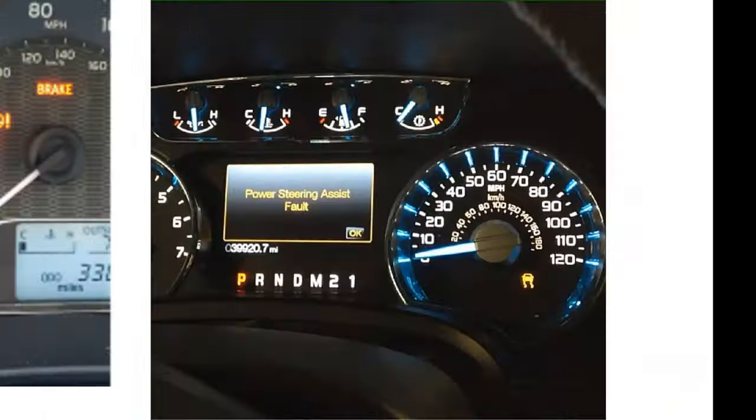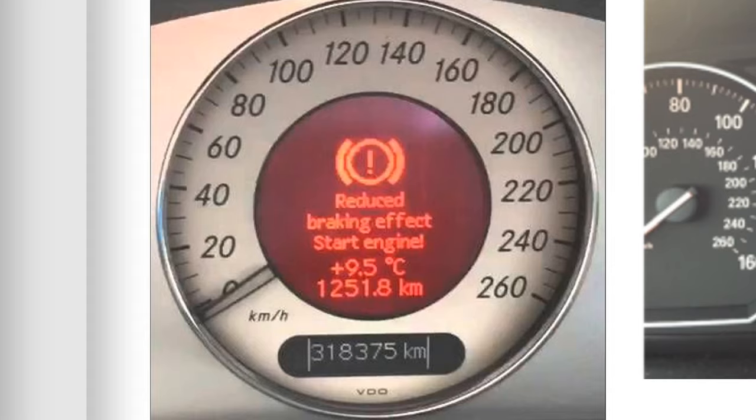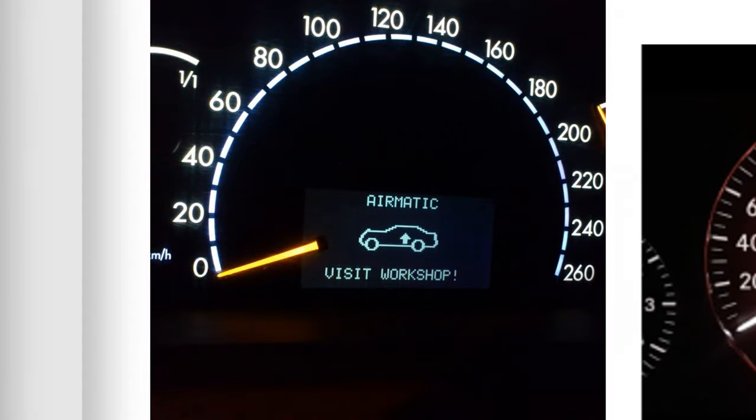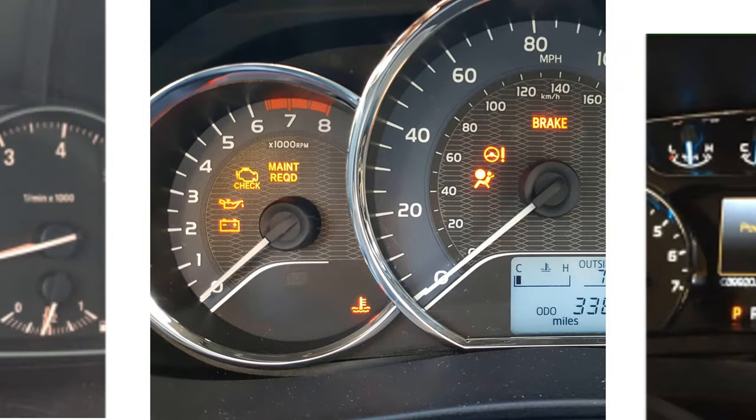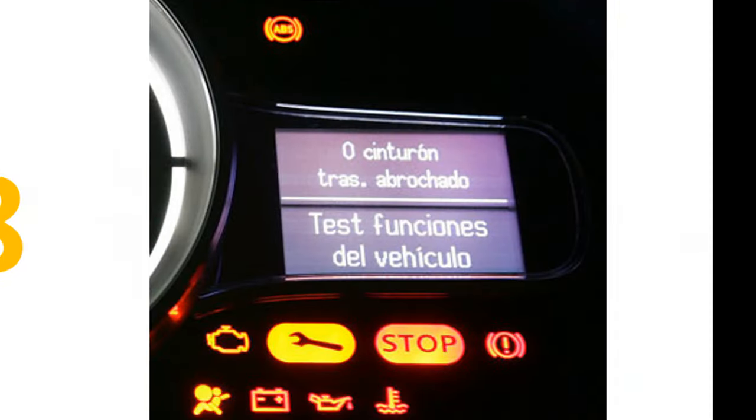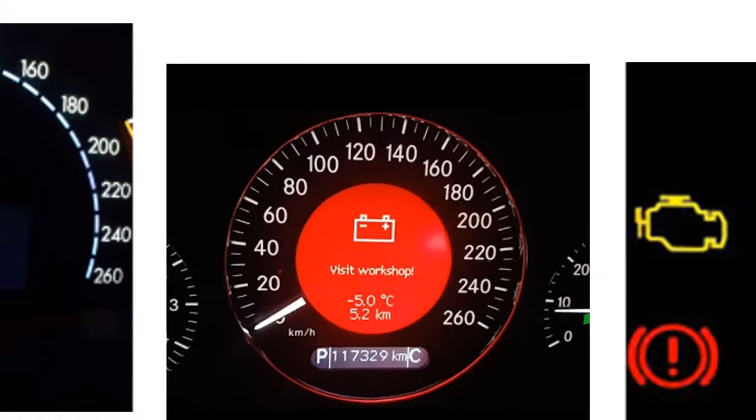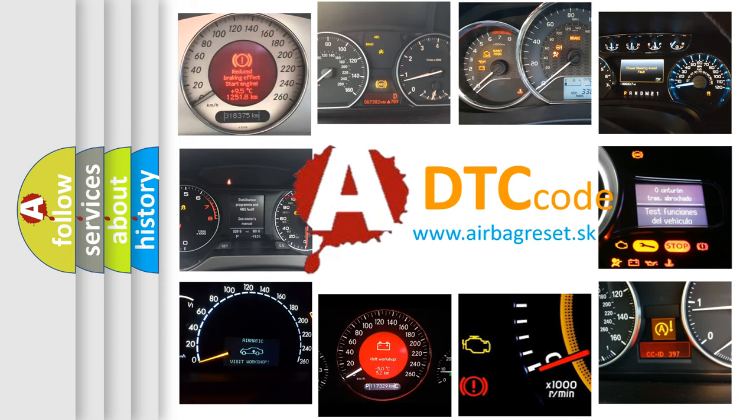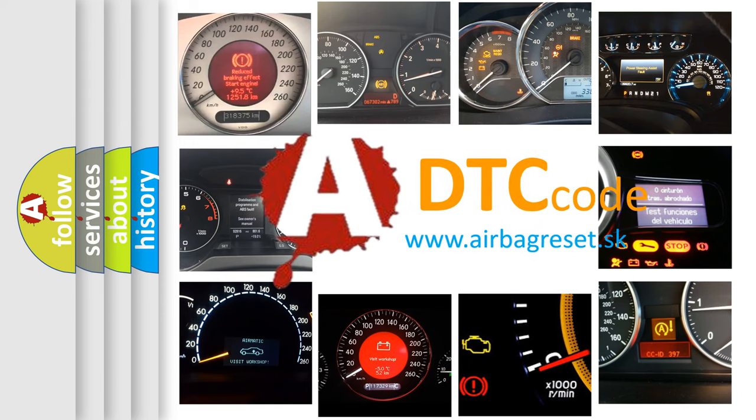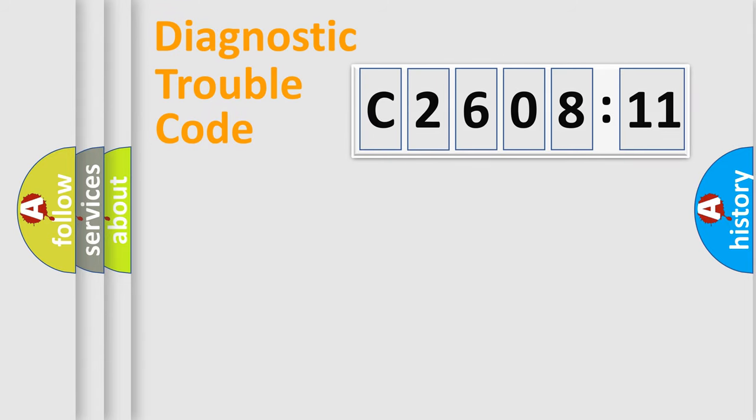Welcome to this video. Are you interested in why your vehicle diagnosis displays C2608-11? How is the error code interpreted by the vehicle? What does C2608-11 mean, or how to correct this fault? Today we will find answers to these questions together.